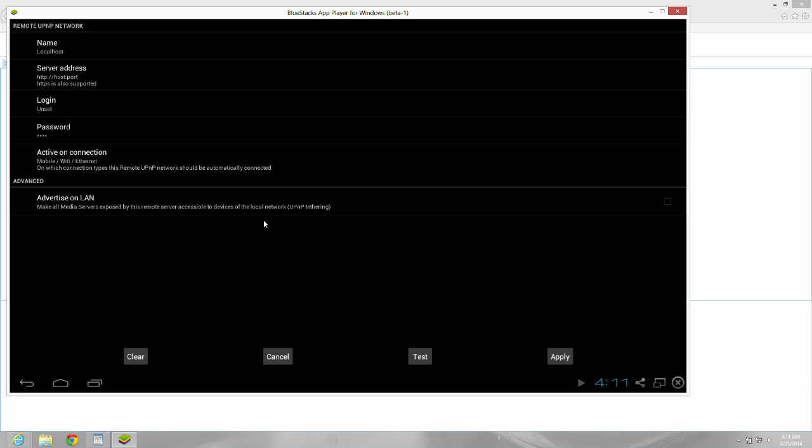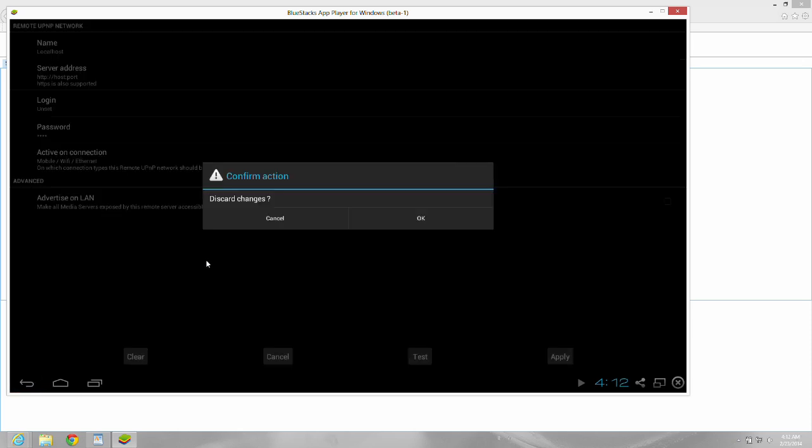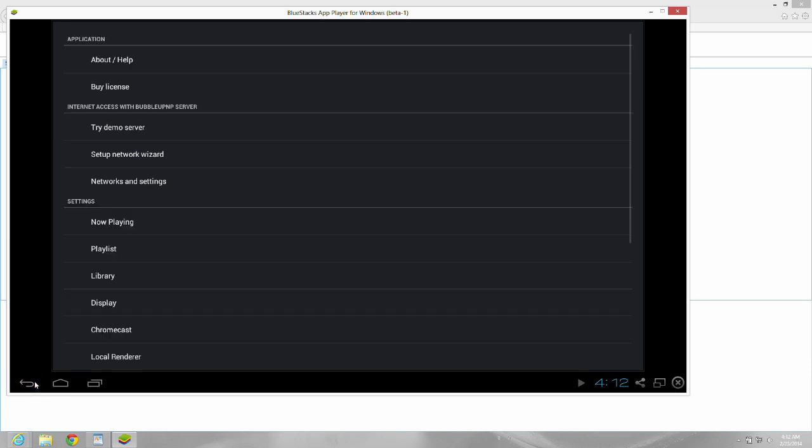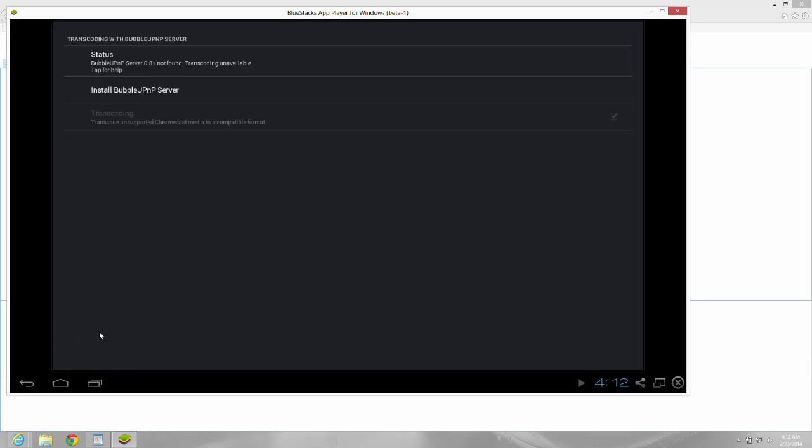Okay, the next setting we're going to go to is Chromecast. Okay, you would go into transcoding. I believe this is already checked, but if it's not, you have to have that box checked.